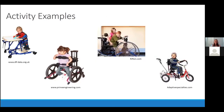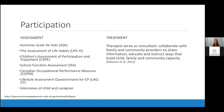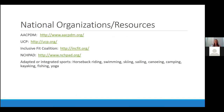Some activity examples include pictures of different standers, gait trainers, and adaptive tricycles that we use. For participation, there are a ton of different outcome measures. Treatment is not well studied in the literature, but in my own personal practice I've served as a consultant collaborating with family and community providers to come up with creative ways to get children and adults participating as much as possible in activities of value to them. National organizations and resources I've found helpful to share with families include AACPDM, UCP, the Inclusive Fitness Coalition, NICPAD, and adapted and integrated sports resources in the local Baltimore area where I treat patients.